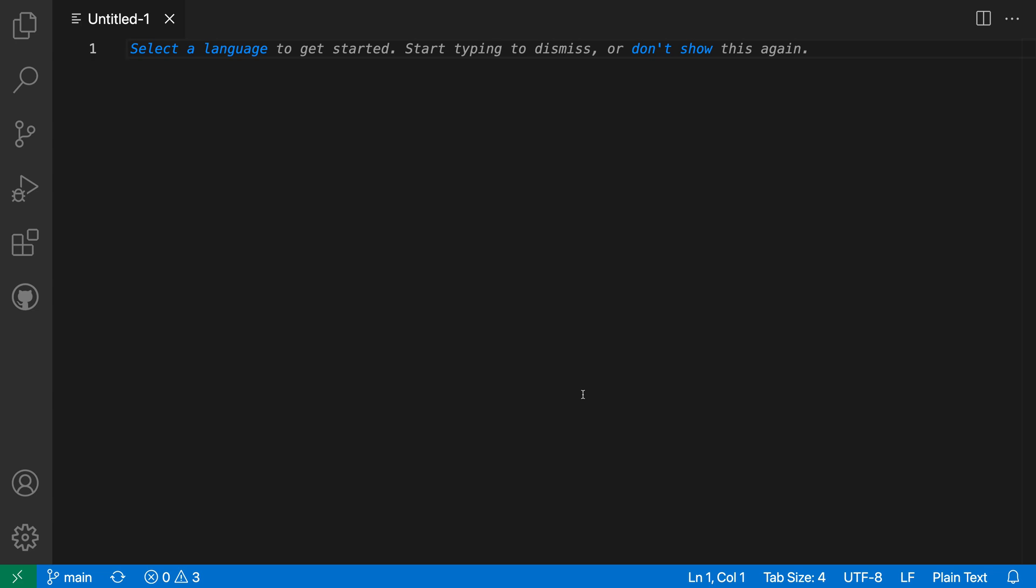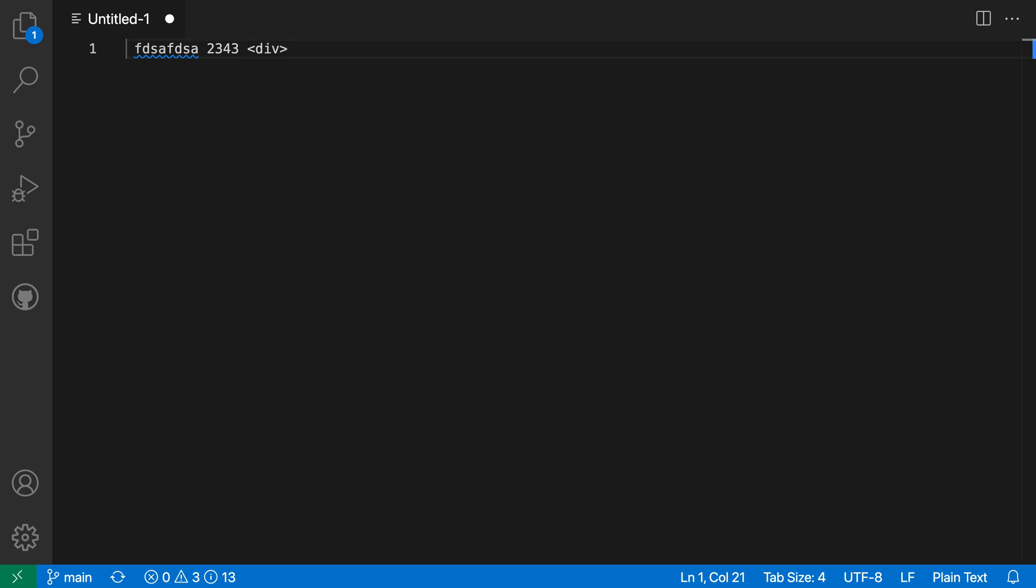With automatic language detection, VS Code can automatically infer the language mode of newly created untitled files based on the file's contents. Here I've created a new file using Ctrl+N or Command+N, and you can see that if I start typing, I don't get any syntax highlighting even for things like HTML tags. I also don't get any language-specific IntelliSense, and the reason is because the language mode of this file is currently plain text.